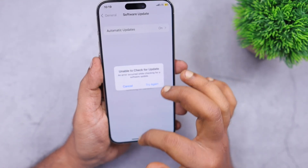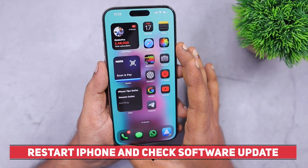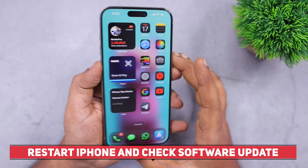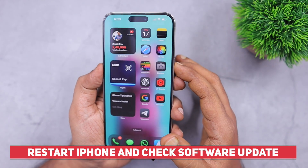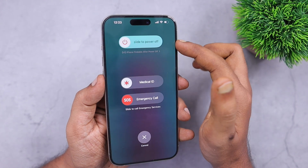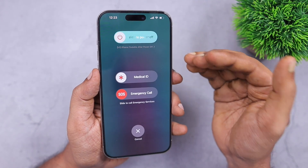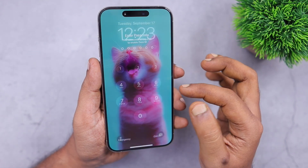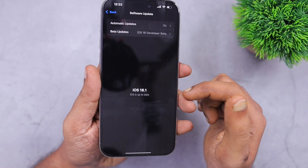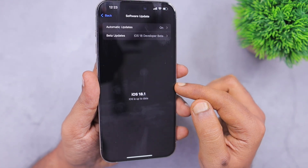The very first thing you need to do is perform a simple restart of your iPhone. Tap and hold the volume down icon and then the side button for a couple of seconds to see the 'slide to power off' option, and then you can perform the restart. Then check the same Settings > General > Software Update section to receive the iOS 18 software update.